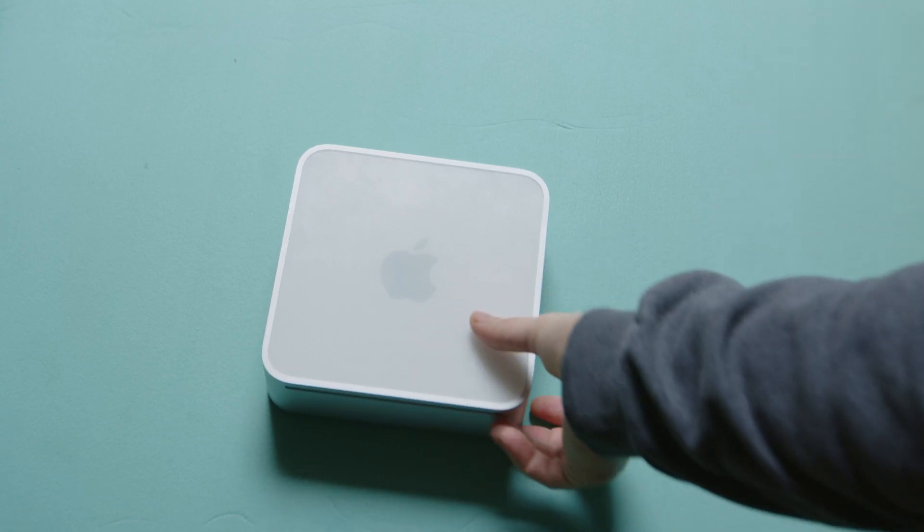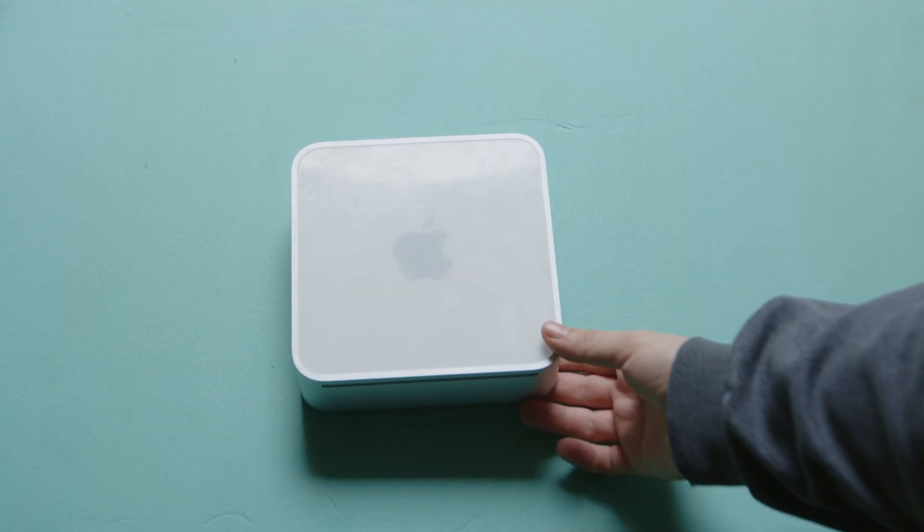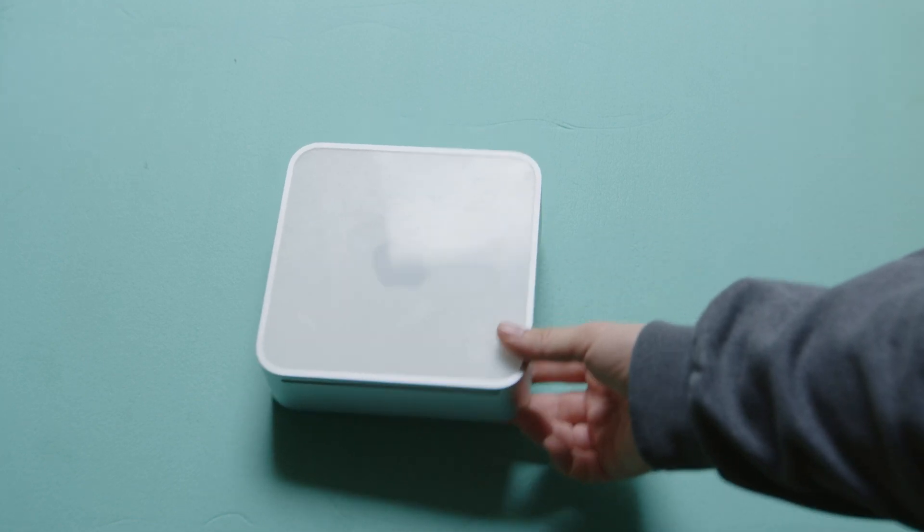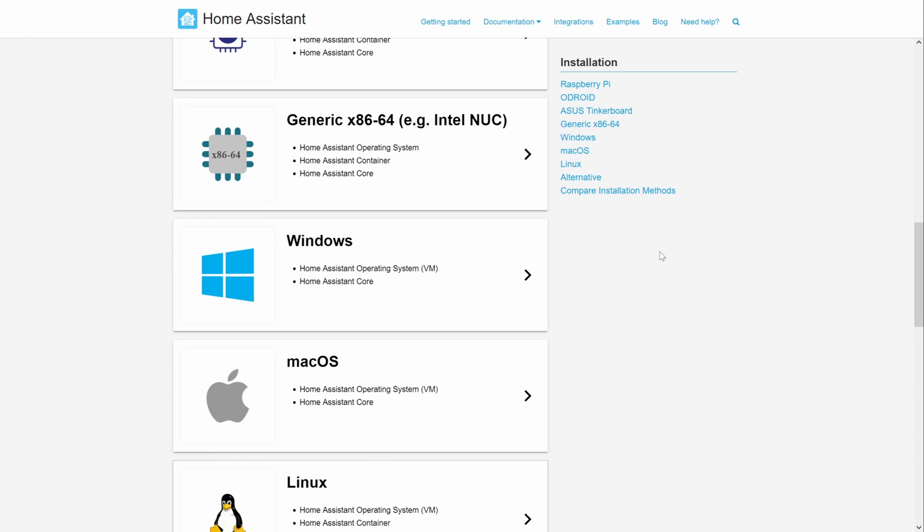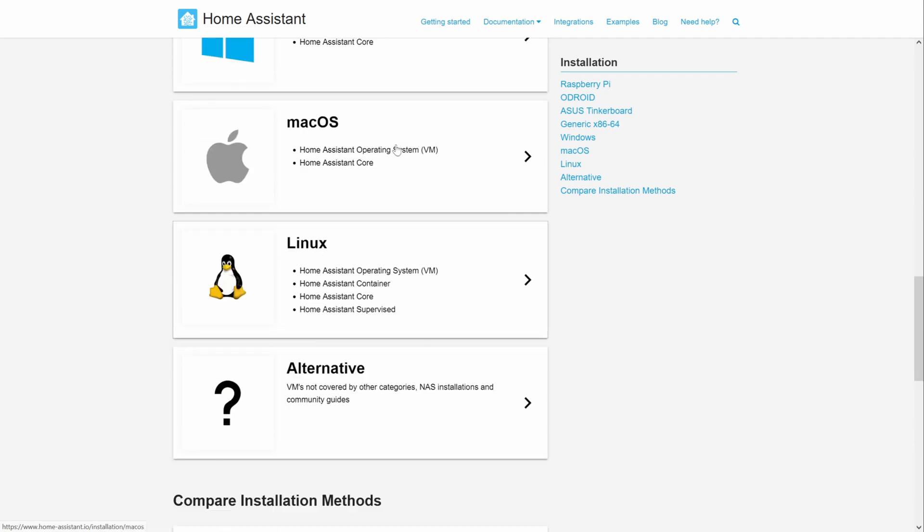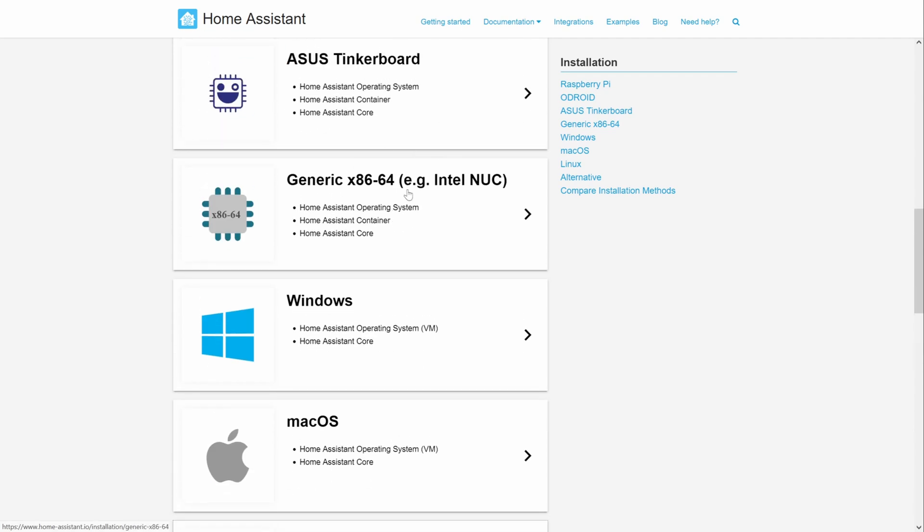Recently I made a new home assistant installation on my Mac mini. You can install home assistant in a couple of different ways. Virtual machine, docker and native installations are the most popular ones for typical intel or AMD based systems.